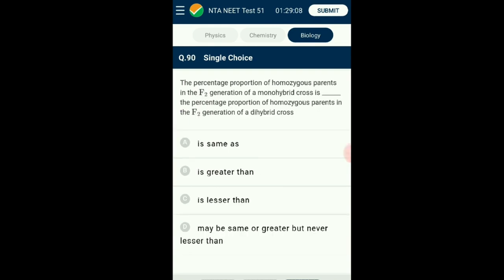Question number ninety: The percentage proportion of homozygous parents in F2 generation of a monohybrid cross is what, and in a dihybrid cross? In a monohybrid cross, there are two homozygous parents out of a total of four offspring, so their proportion is 50%. In a dihybrid cross, there are two homozygous parents out of a total of 16 offspring, so their proportion is 12.5%. The answer is option B: monohybrid proportion is greater than dihybrid proportion. Thank you very much for listening to our video. Those watching are requested to like, subscribe, and share with your friends.